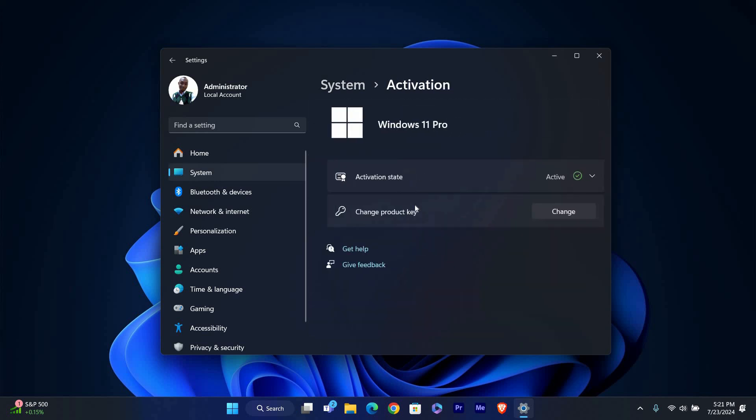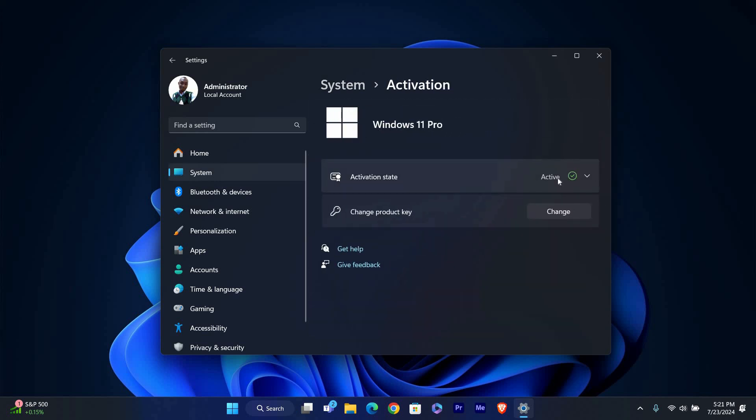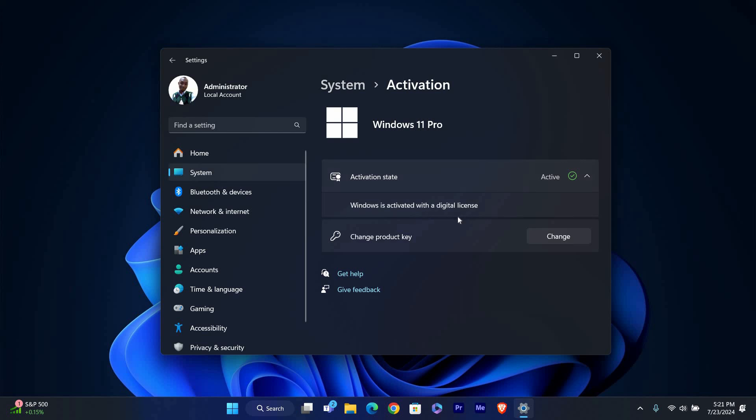Now click on Product key and Activation to check if your Windows is genuine. Look for a message under Activation. If it says Windows is activated with a digital license, your Windows 11 is genuine.